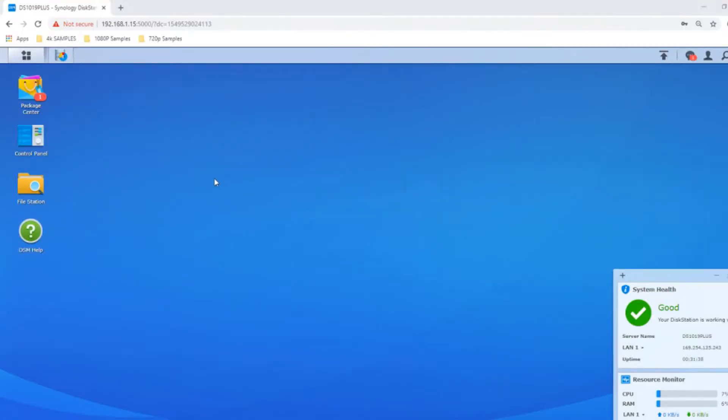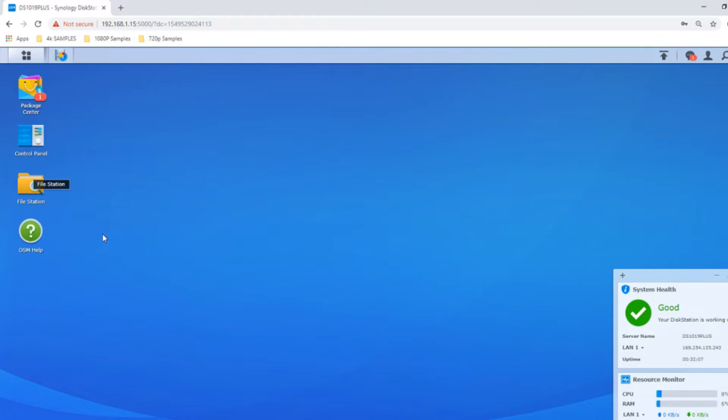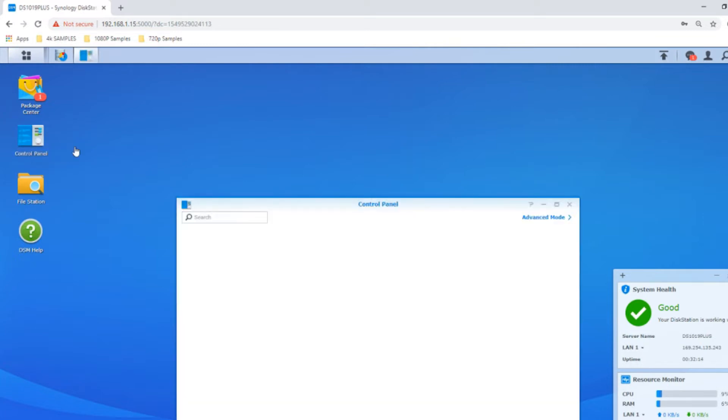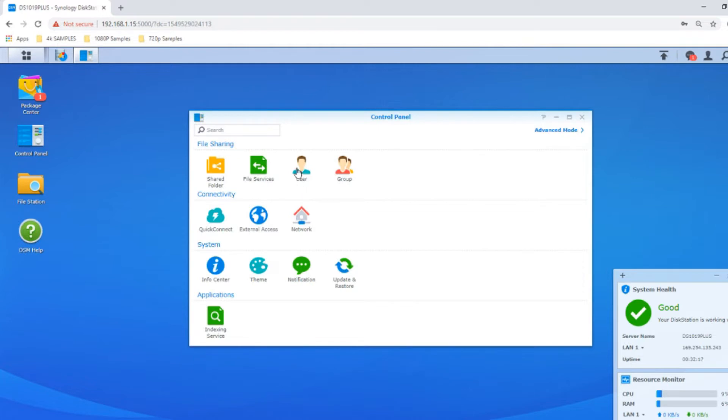Here we are back on the DSM interface of our 1019 Plus to talk about users and groups. At the beginning we created an admin account during setup with full unlimited access, but maybe you've got family members, work team members, or an entire arrangement of staff and management who need their own logins with tiered access. Head over to the control panel. From here we've got two options: User and Groups.